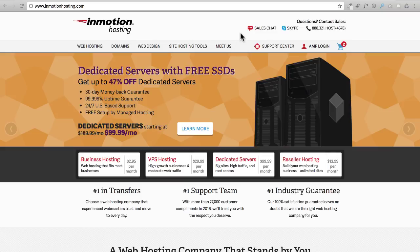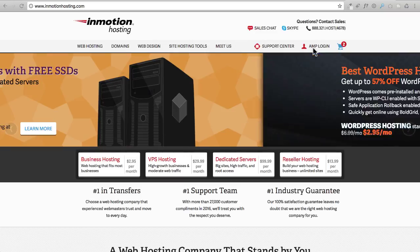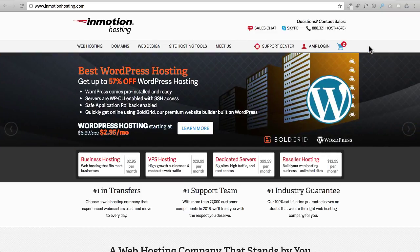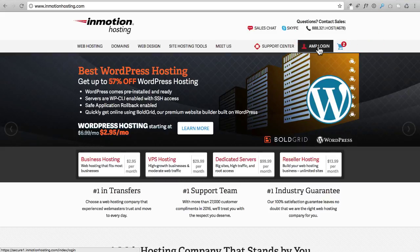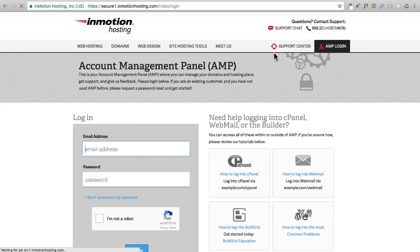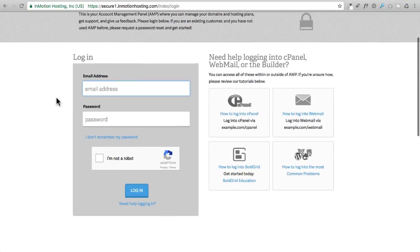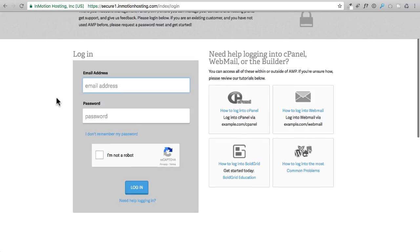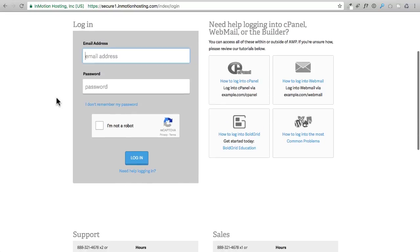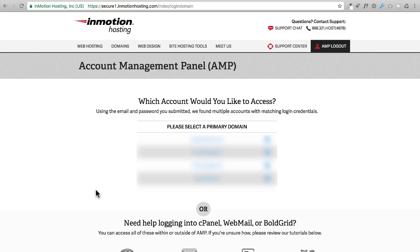You might already still be there, and you can always log in by clicking on this option right here that says AMP Login. I'm going to go ahead and click on AMP Login and it will take you to this login form. I'm going to enter my login right now.